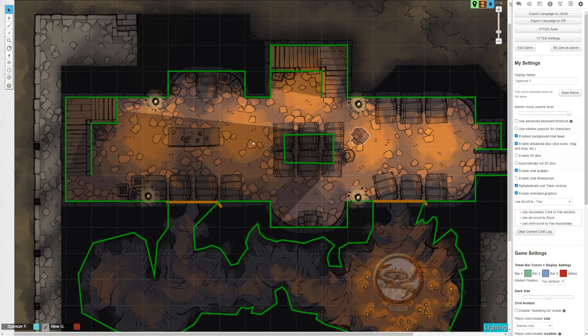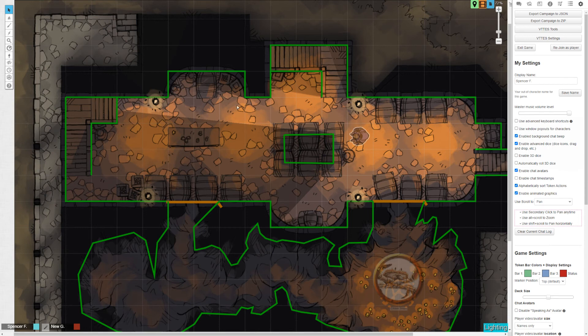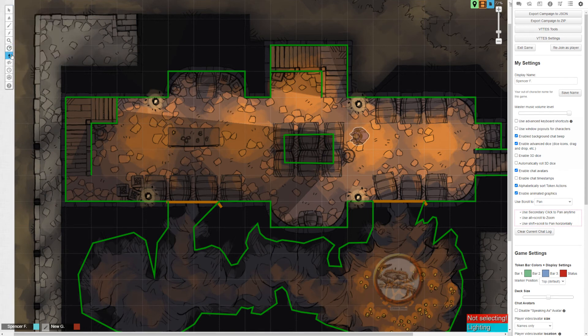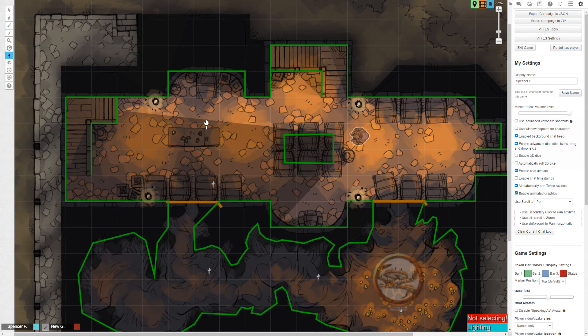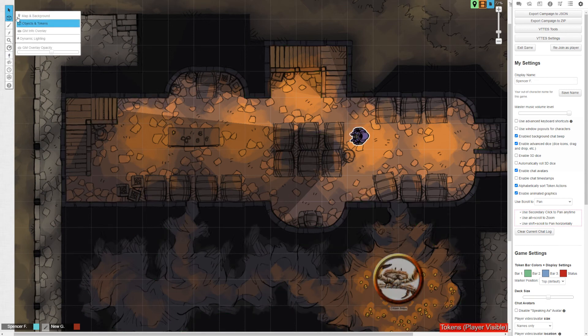But if you don't want your light sources to necessarily have objects ascribed to them on the map, like you don't need it to come from what is clearly a torch, you can just go to the dynamic lighting layer, you can click on the torch button and you can just stamp them down. It's really easy. I remember playing with this initially like a few days ago and thinking for some reason that I hated it and I cannot remember why, but that's my two cents.